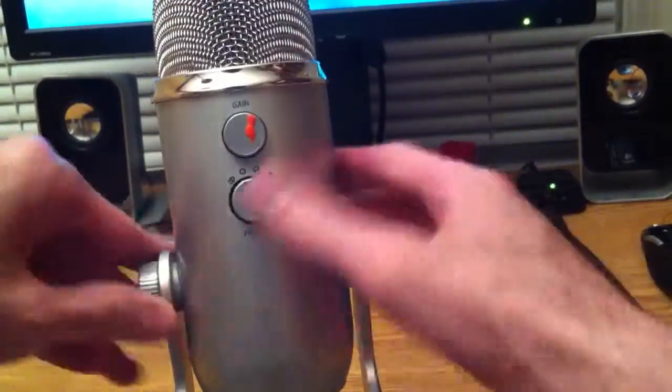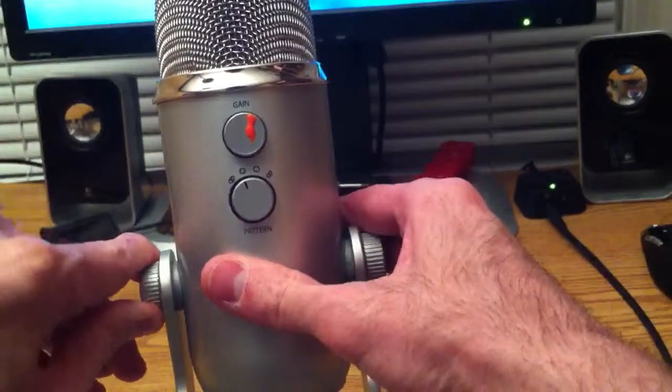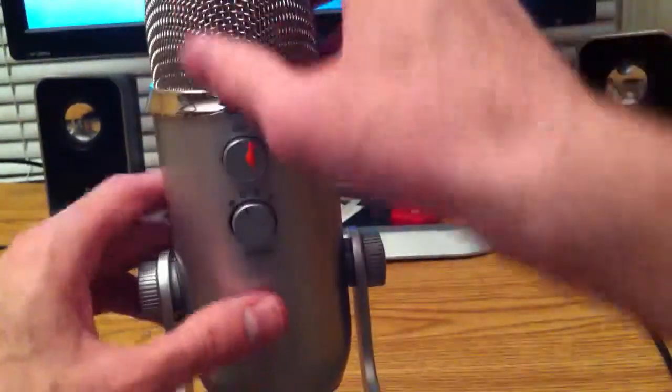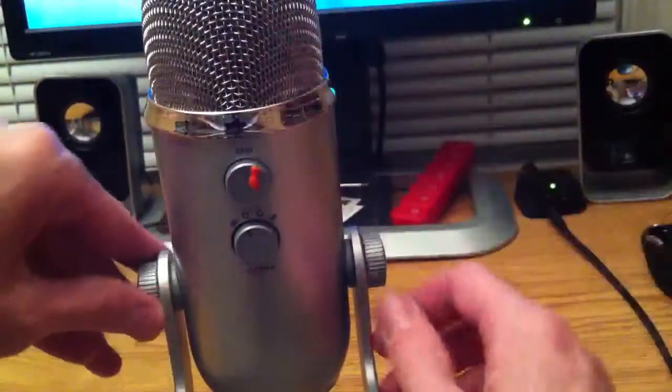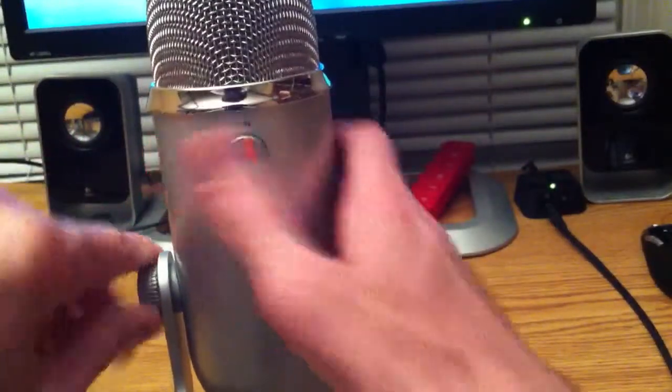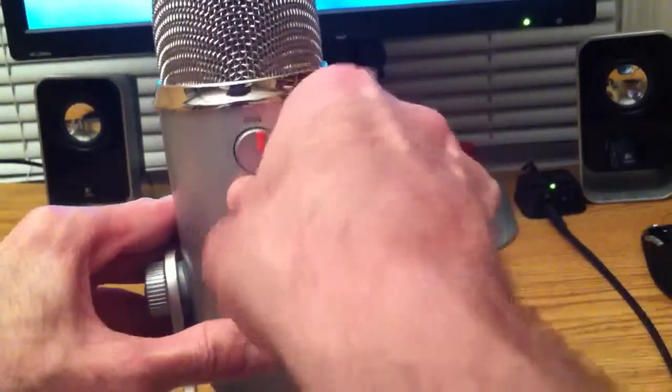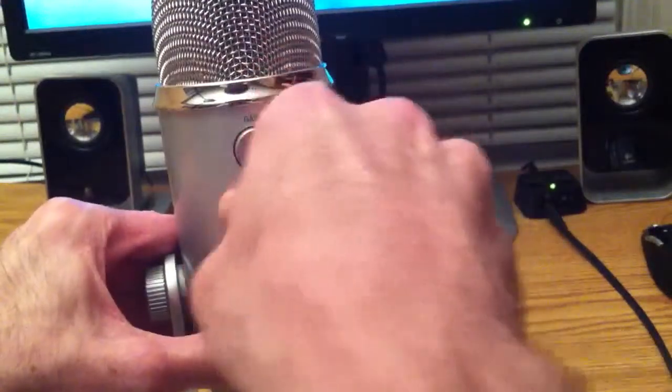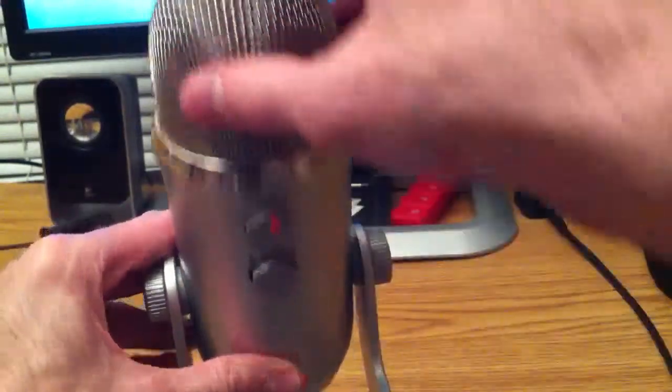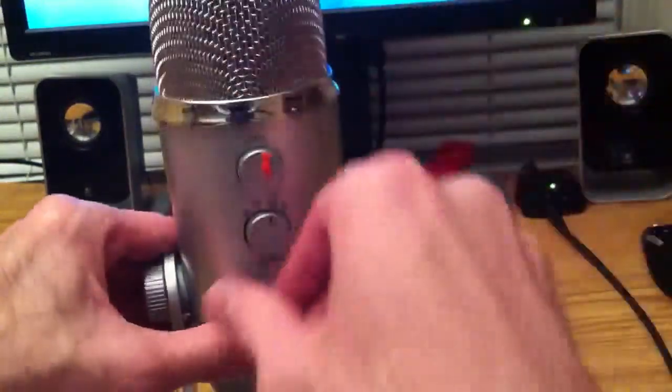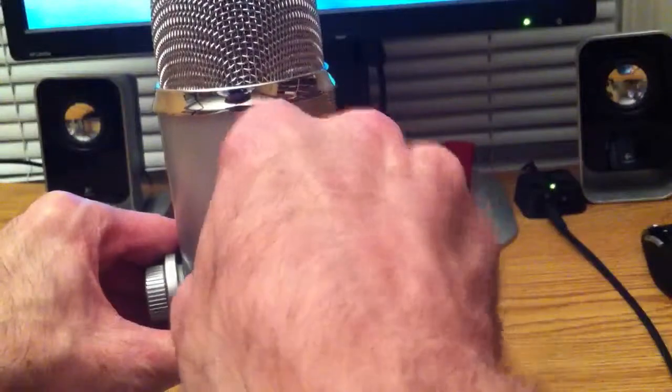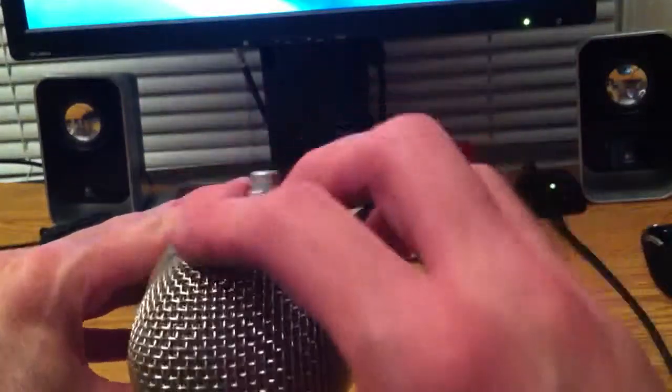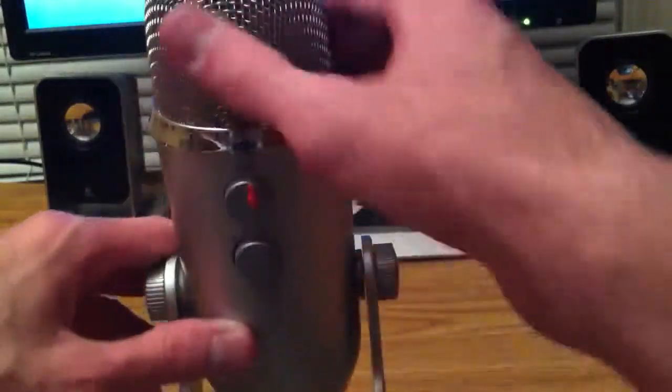The next one is cardioid which only picks up, I'm sorry, omnidirectional which picks up all the way around. The next one is cardioid which only picks up in the front. And the next one is bidirectional which picks up a lot in the front as well.